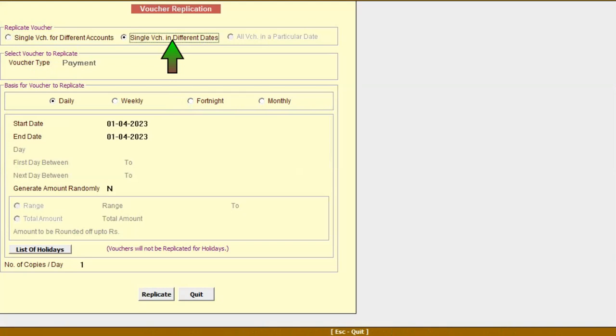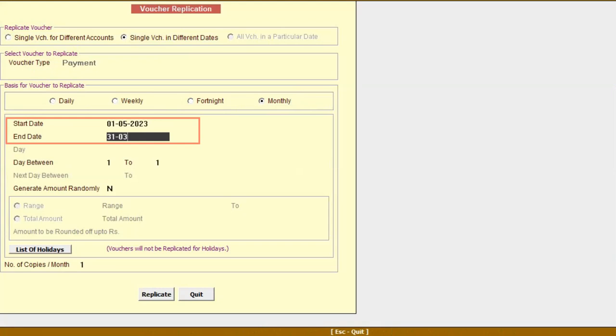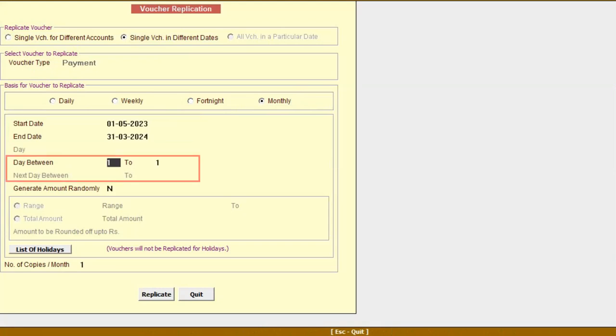Single Voucher in Different Dates: Select this option if you want to post the voucher with different dates. Basis for voucher to replicate: daily, weekly, fortnightly, or monthly. We'll select monthly. Then we'll specify the date range, that is, for how many months you want to replicate the voucher. Next, Day Between: we'll specify the day range.